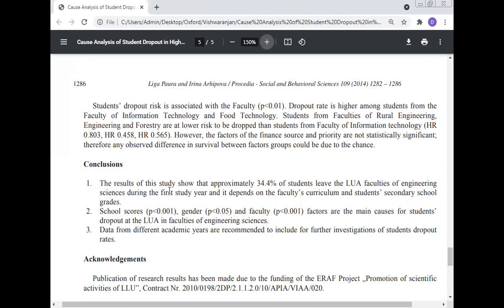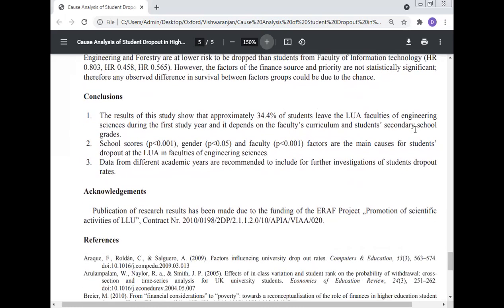Conclusion. The results show that approximately 34.4% of students leave Latvia University's Faculty of Engineering Sciences during the first year of study, depending on faculty curriculum and students' secondary school grades. Gender and faculty factors are the main causes of student dropout at Latvia University in the Faculty of Engineering Sciences. Data from different academic years are recommended for inclusion in further investigation of the student dropout rate.